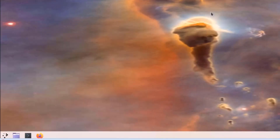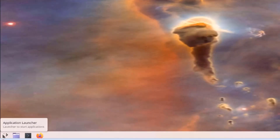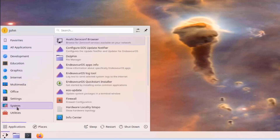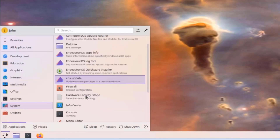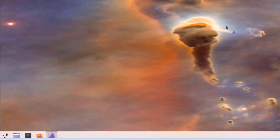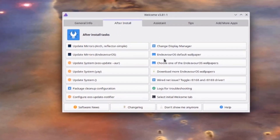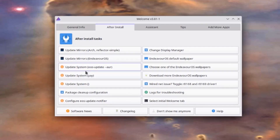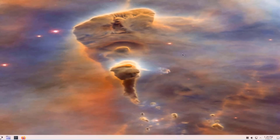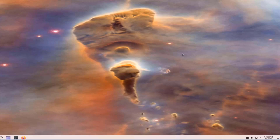To update the operating system, just click on the Application Launcher, select System, and click on Welcome, where you can update the system. In this video I installed EndeavourOS with the KDE Plasma desktop environment on a Dell computer. Thank you for watching and thank you for subscribing.